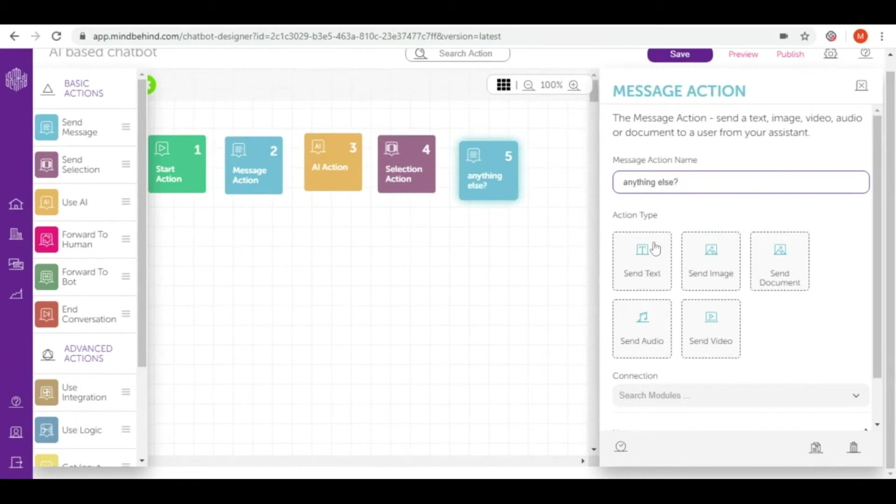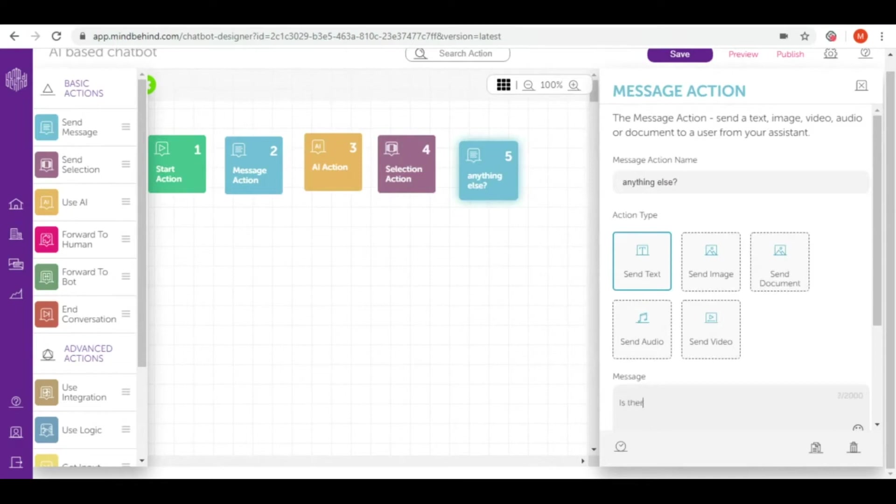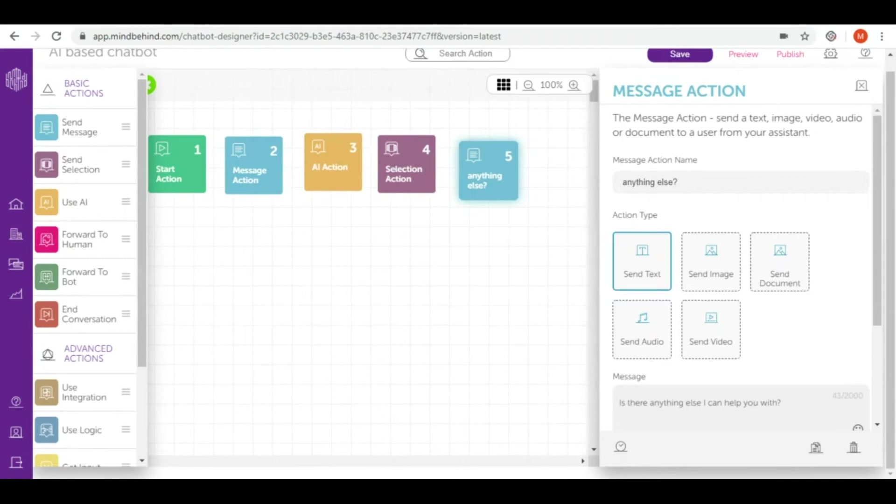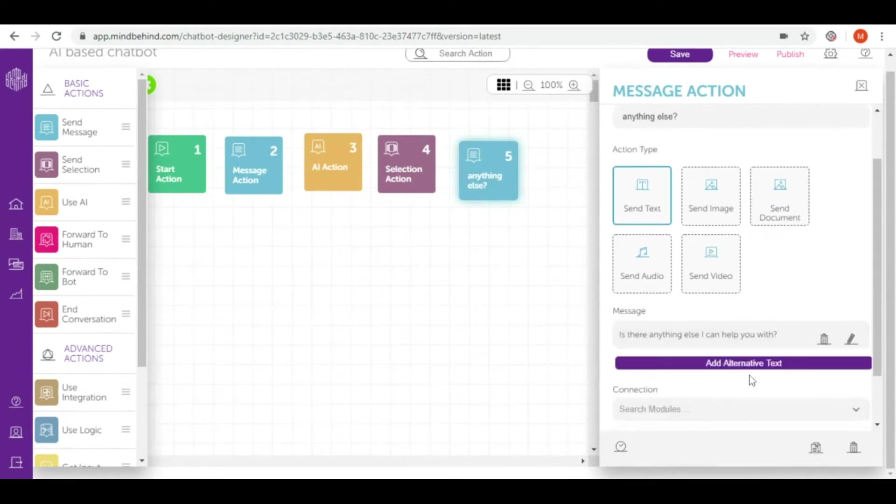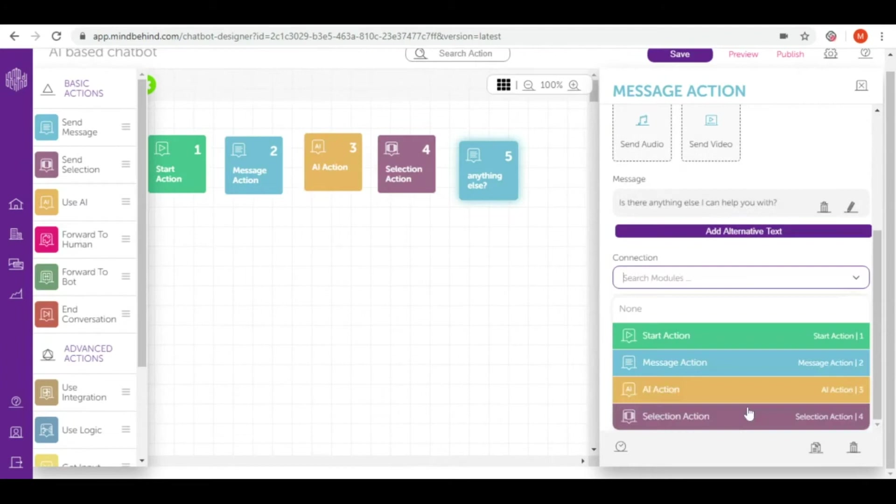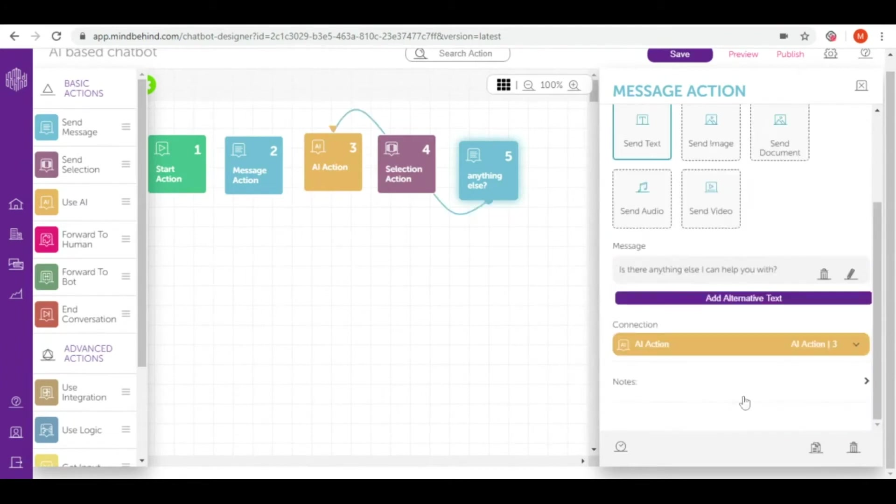I will use send text for it. I'm connecting again to AI action to give them the opportunity to tell me what they want to do right now.